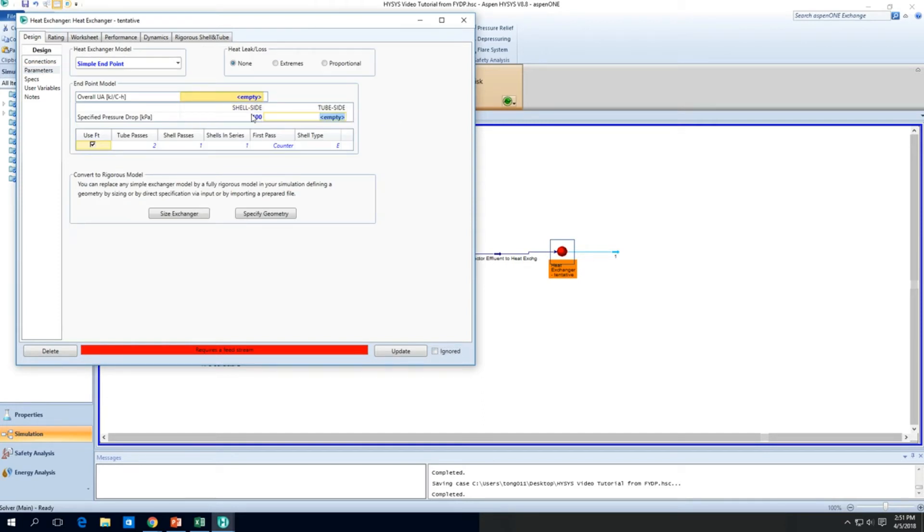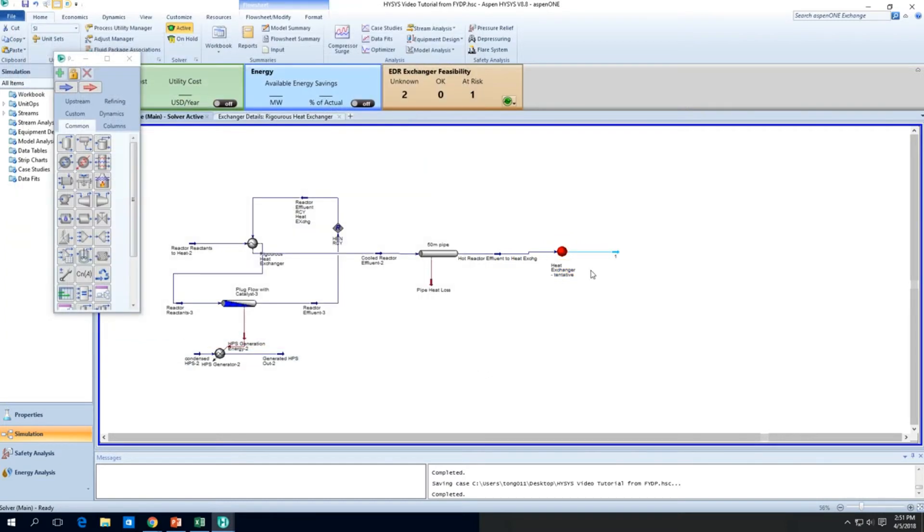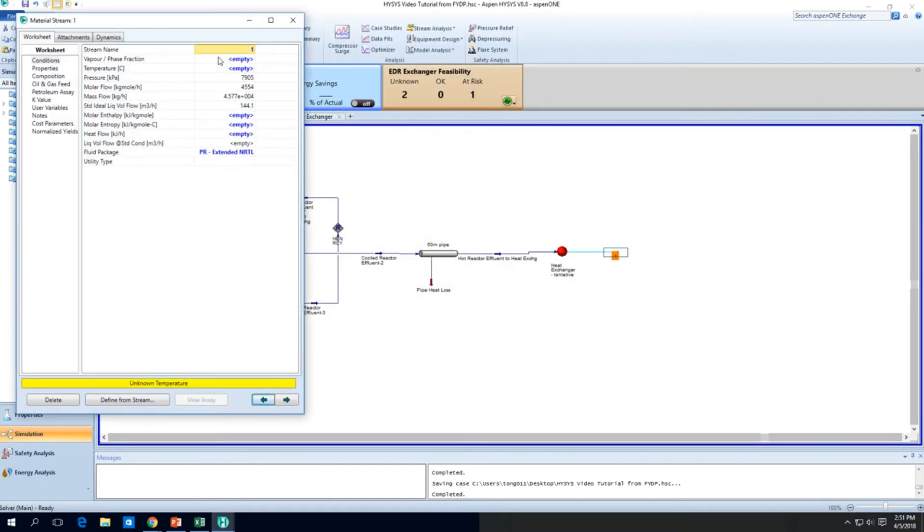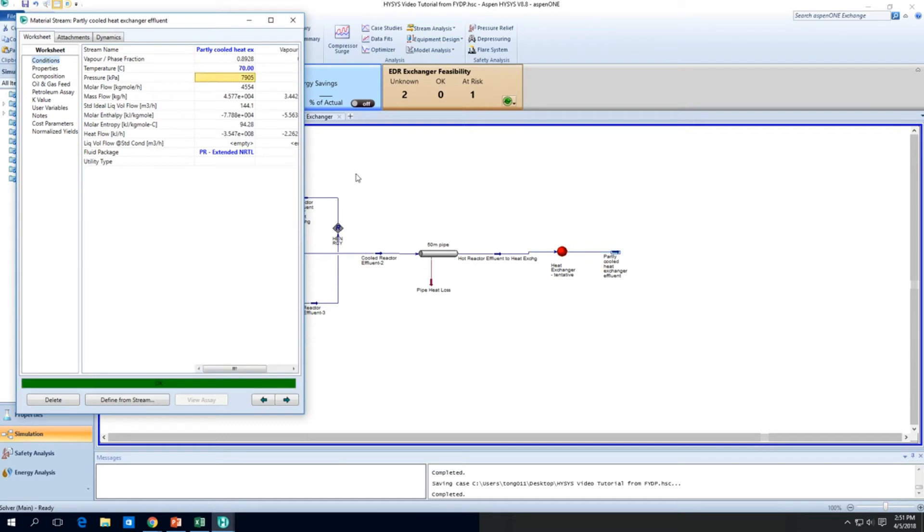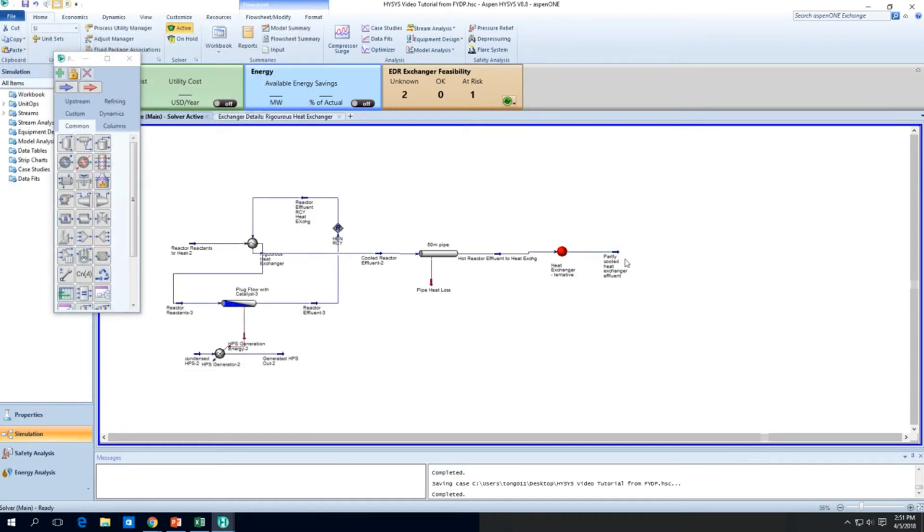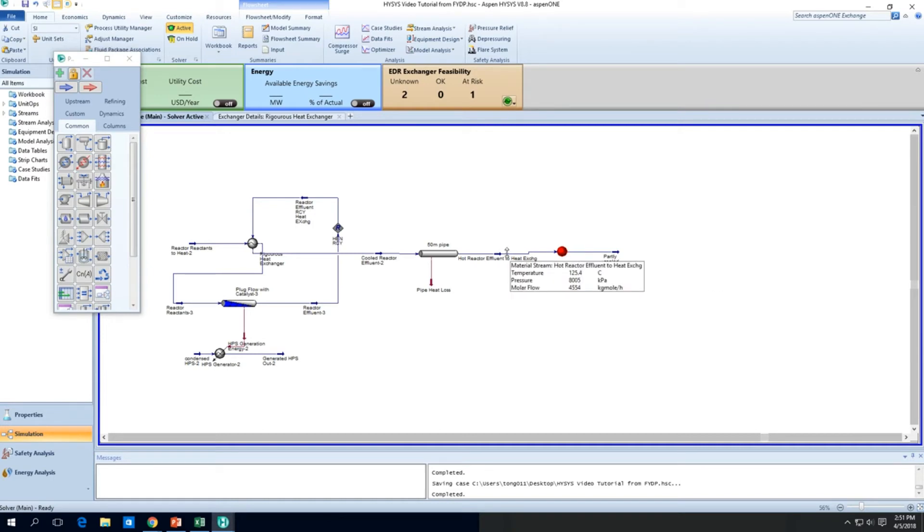So again, the pressure drop, I'm just going to put 100 each side. A tentative heat exchanger. And I'll put this as partly cooled heat exchanger effluent. So the temperature, I'll just put around 80, 70 degrees C. 70 degrees C. And why 70 degrees C? I'm assuming I'm heating a 50 degrees C kind of stream. So that's why I'm putting a 70 degrees C kind of cap.